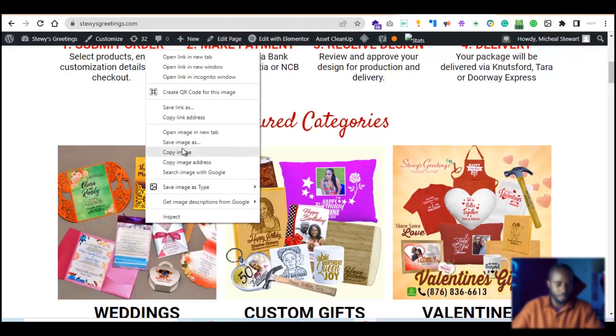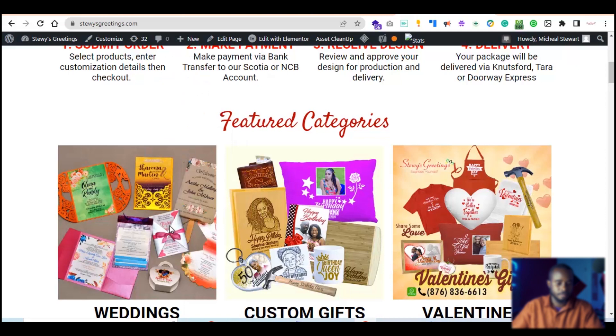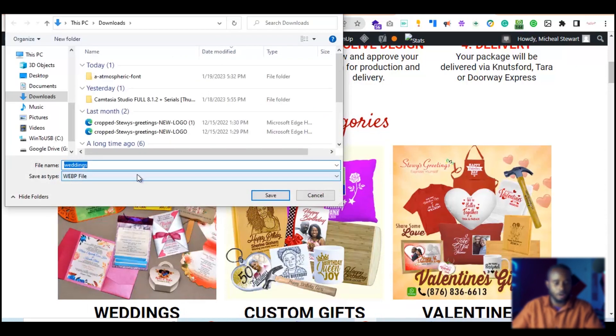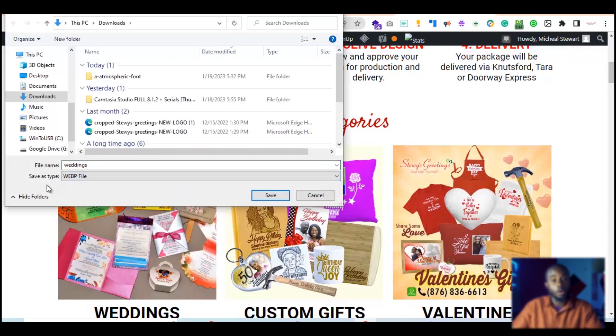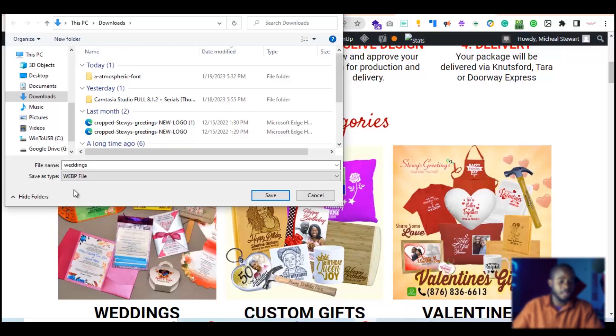To demonstrate this, I'm going to use the Stew's Greetings website. Normally when you go to an image on the web, you're able to hit Save Image As and see options to save it in the original file format — GIF, PNG, or JPEG. But what we can see here is the only option available is to save it as a WebP file, and that poses some problems.